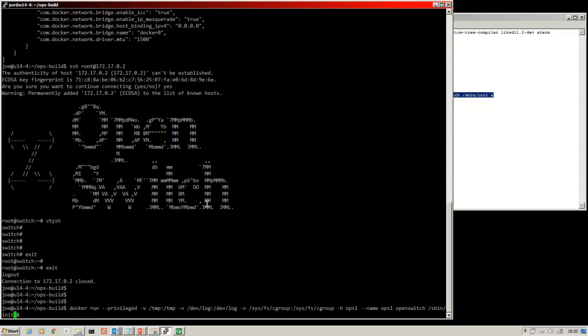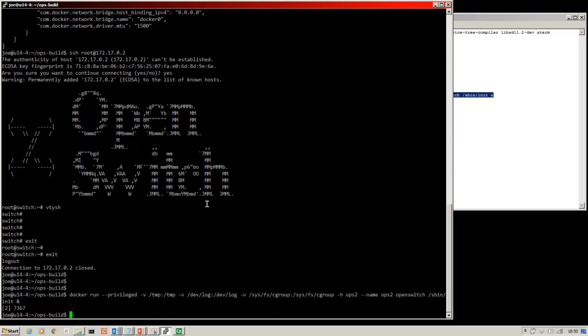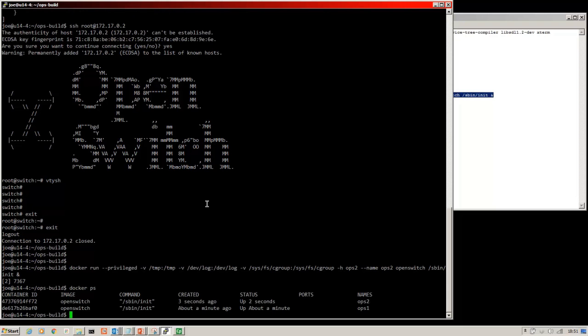So we just change the name, run the docker command again. And there you can see we've got Ops 1 and 2 running.